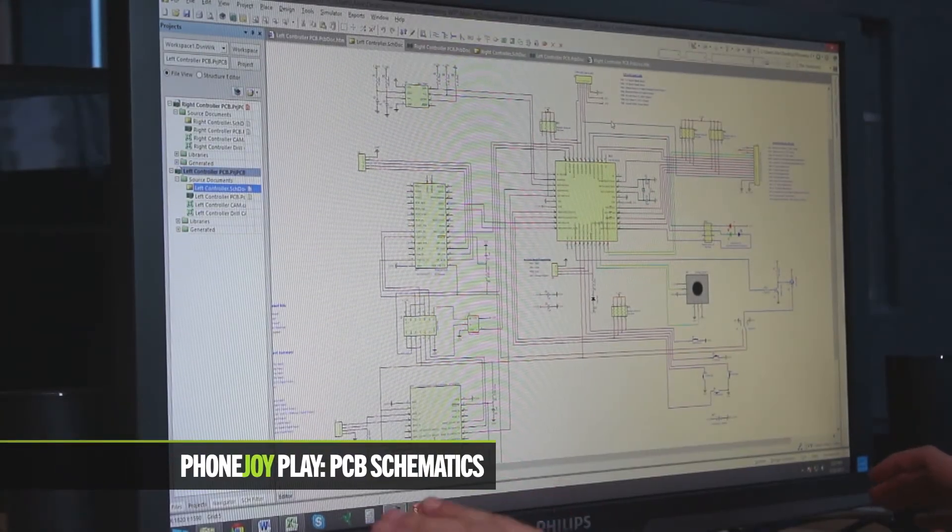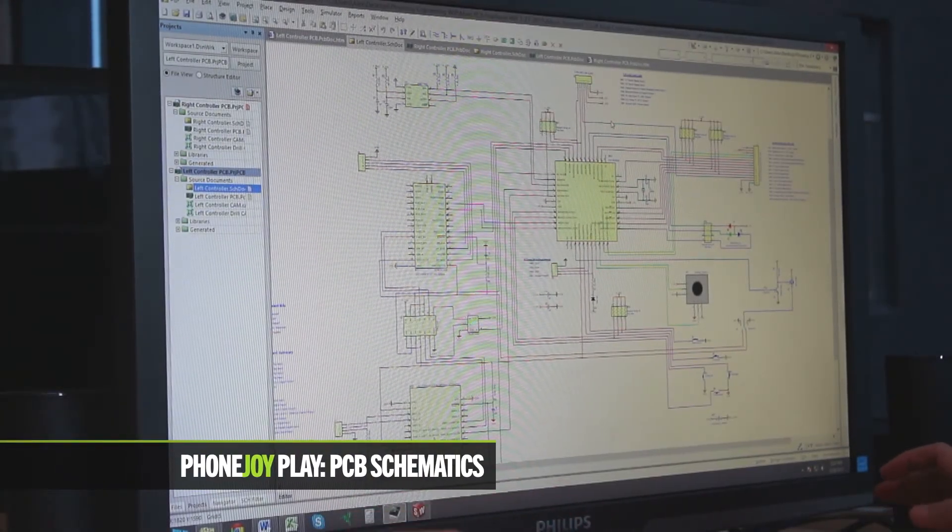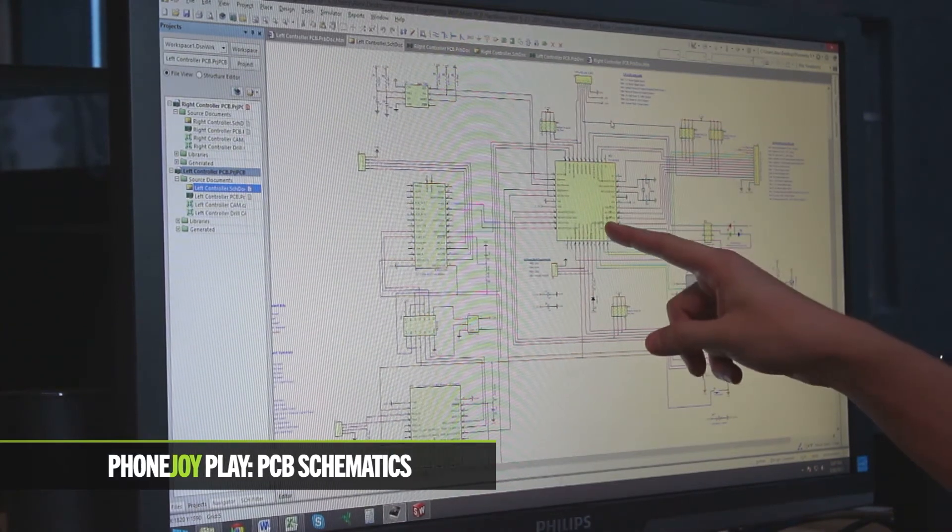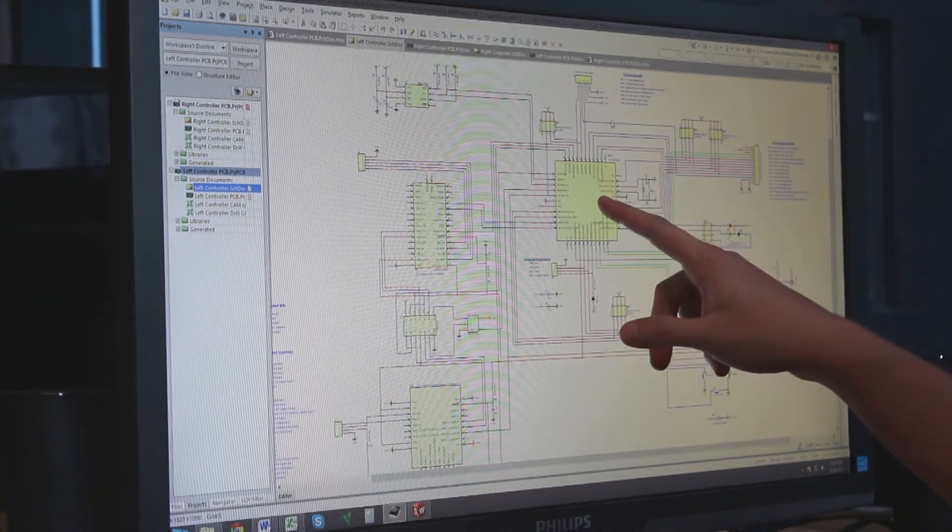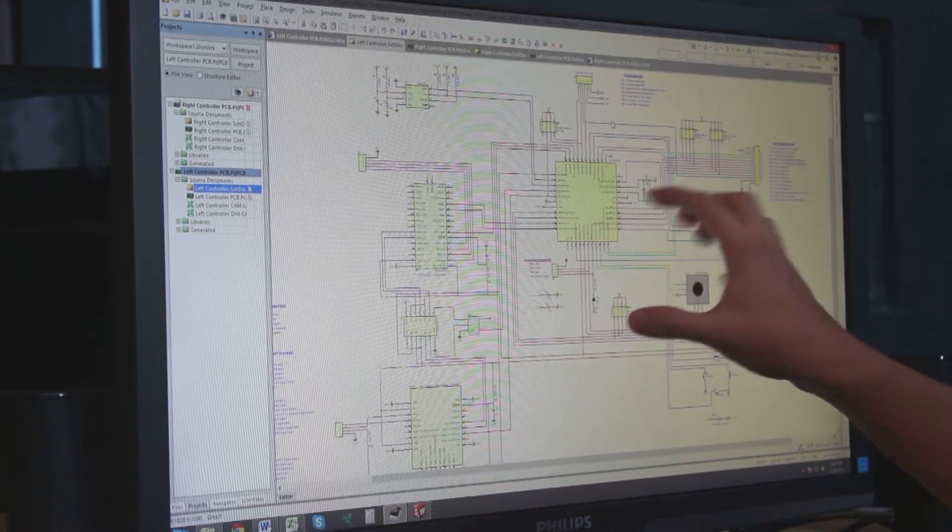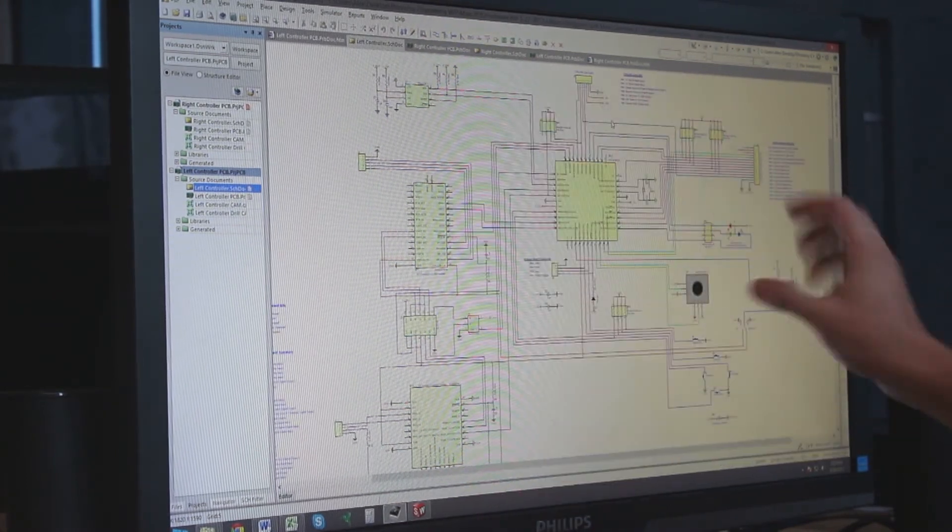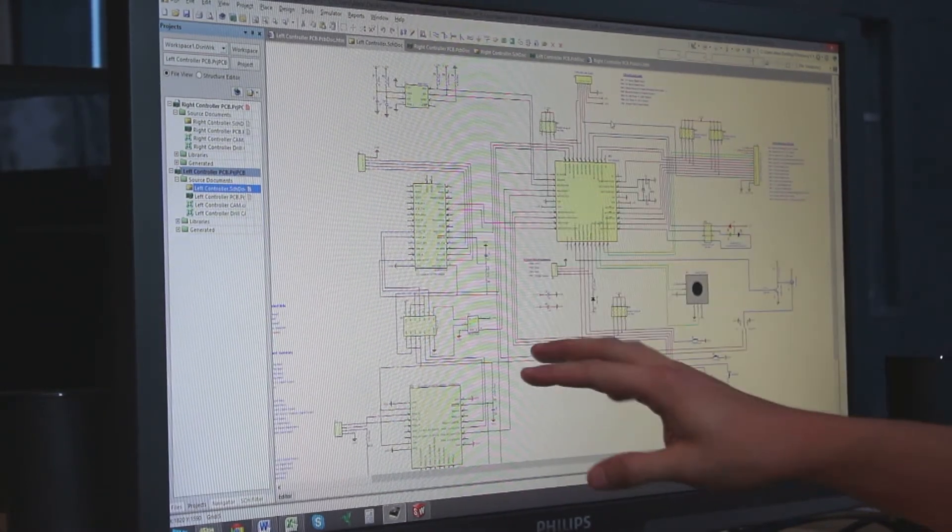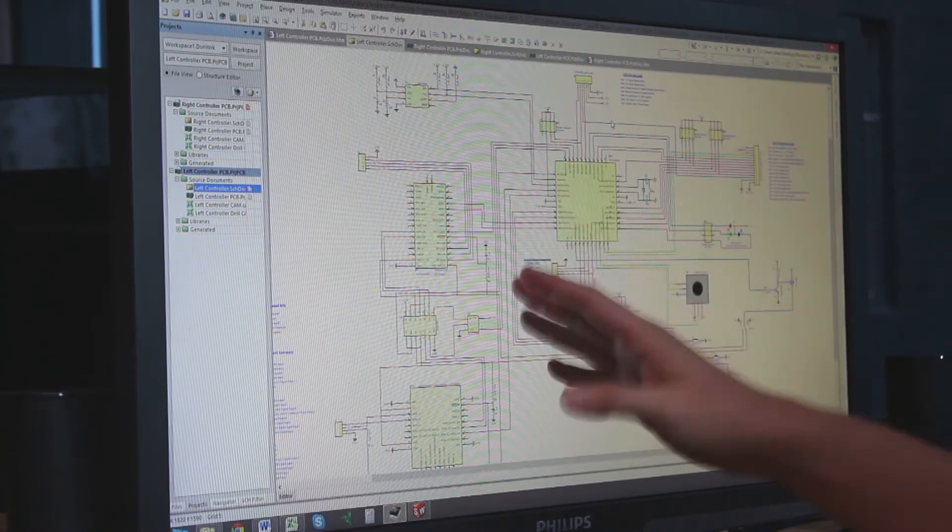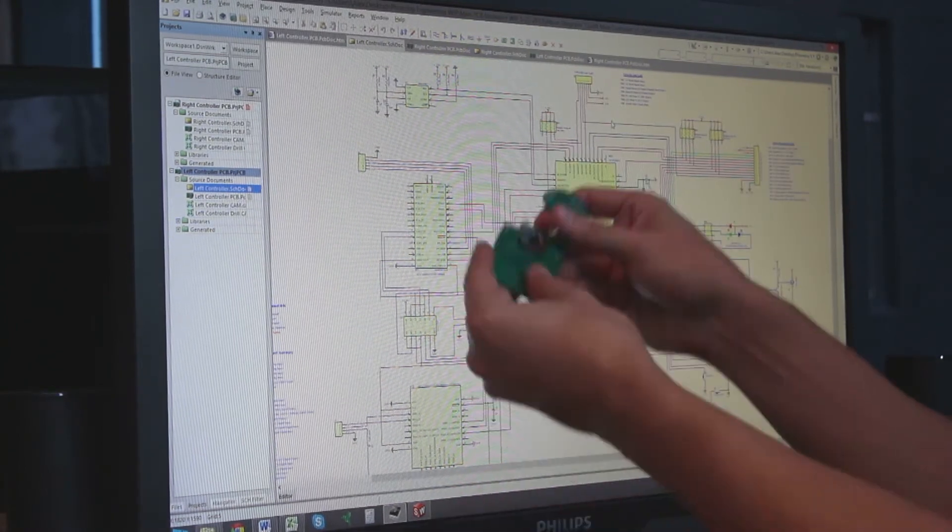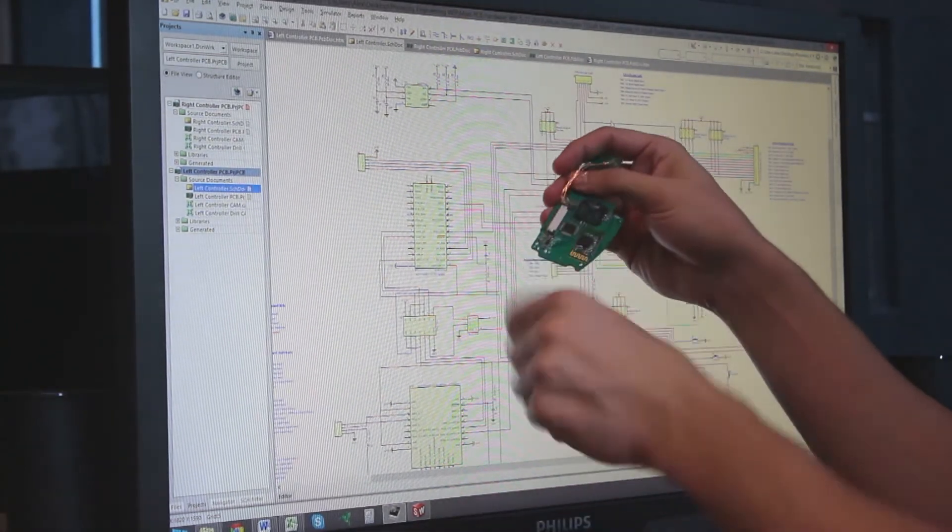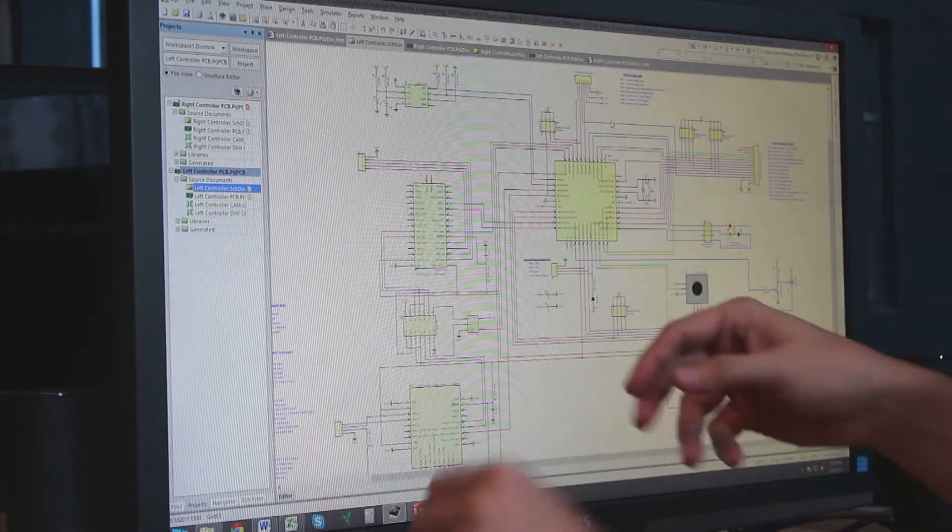Inside PhoneJoy Play, the left side hosts the microcontroller, which is the management center of all PhoneJoy. As you can see, this is a very large schematic. We have a lot of different components that are all part of just the left side, which is a very small piece of real estate to host all of these items.